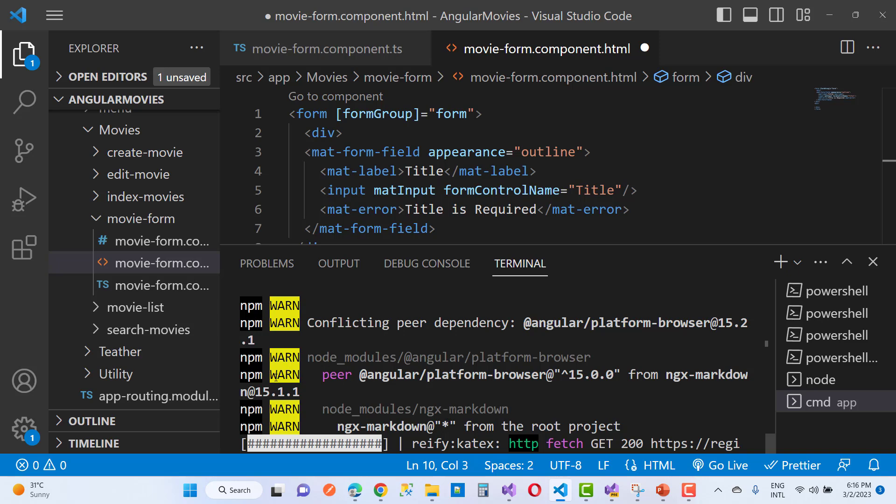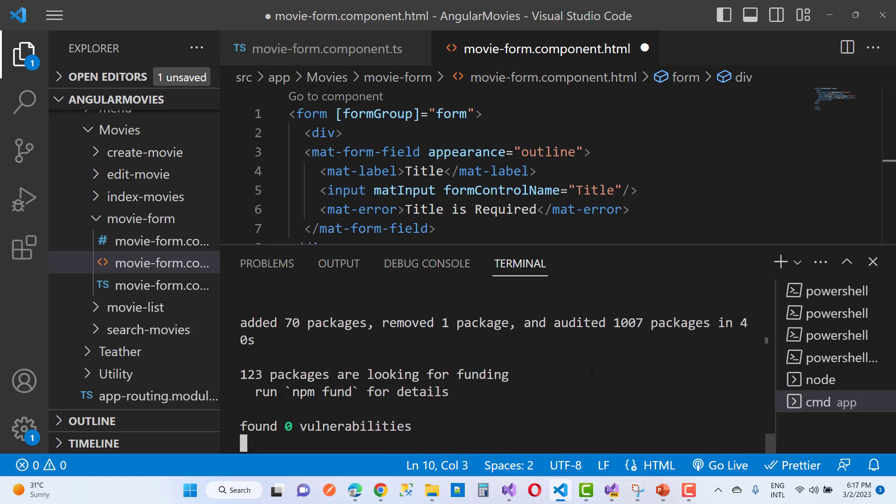There's a warning for conflicting peer dependencies with angular/platform-browser version 15.2. You can notice it added 70 packages, removed 1 package, and audited 1007 packages in 40 seconds.